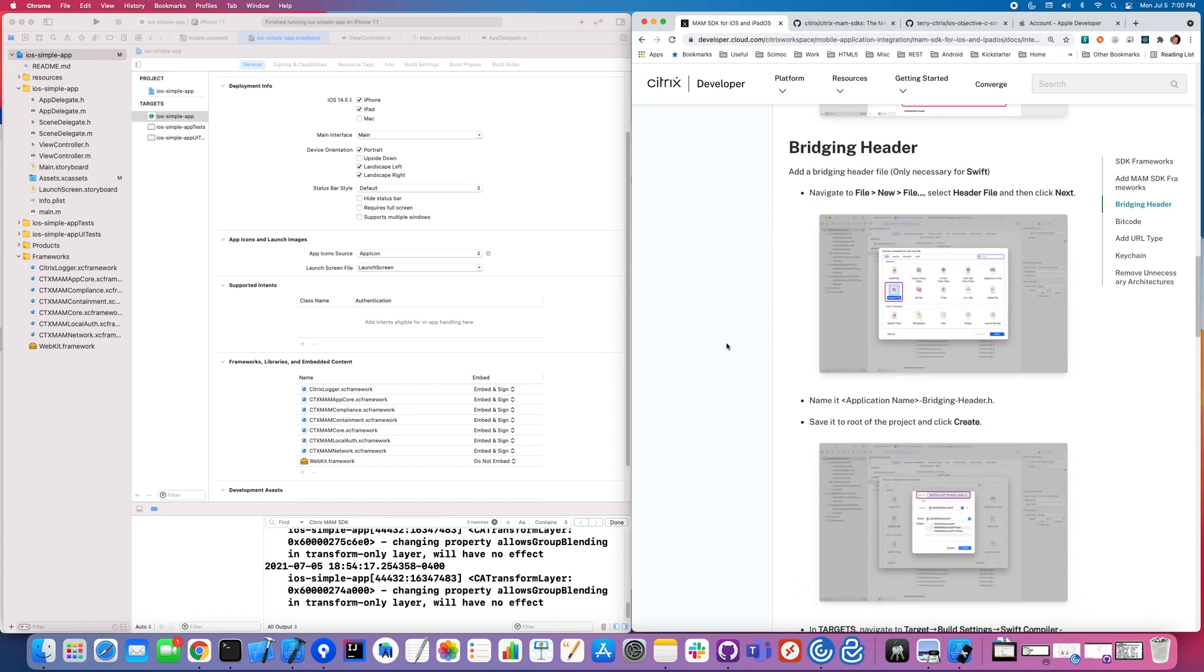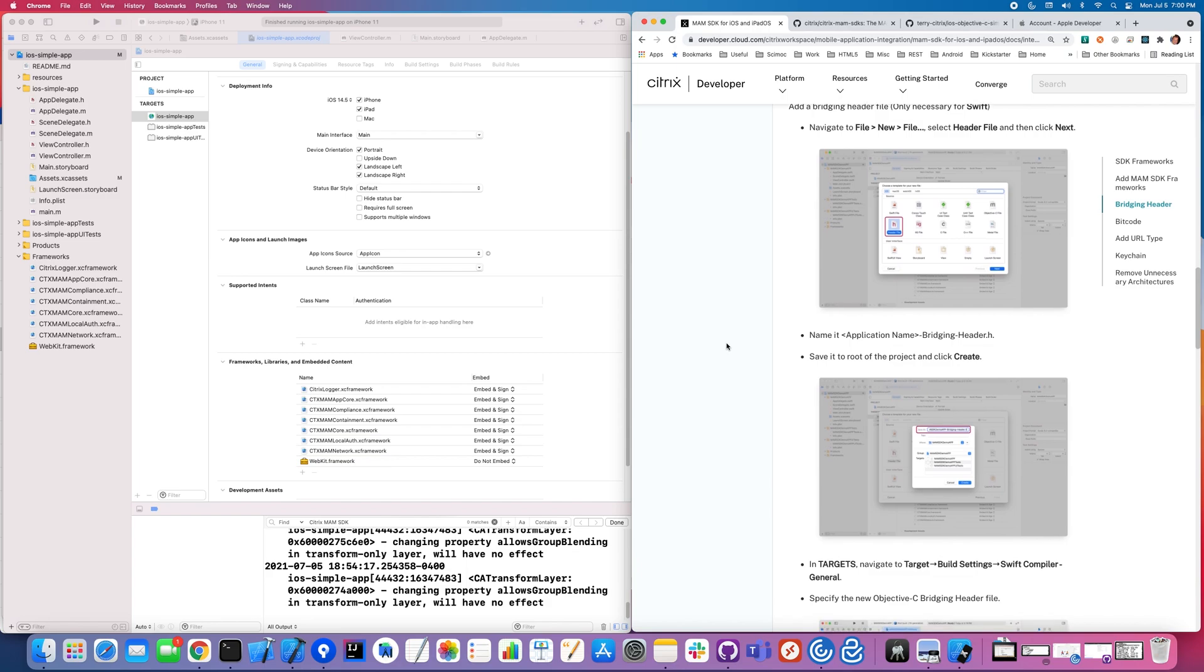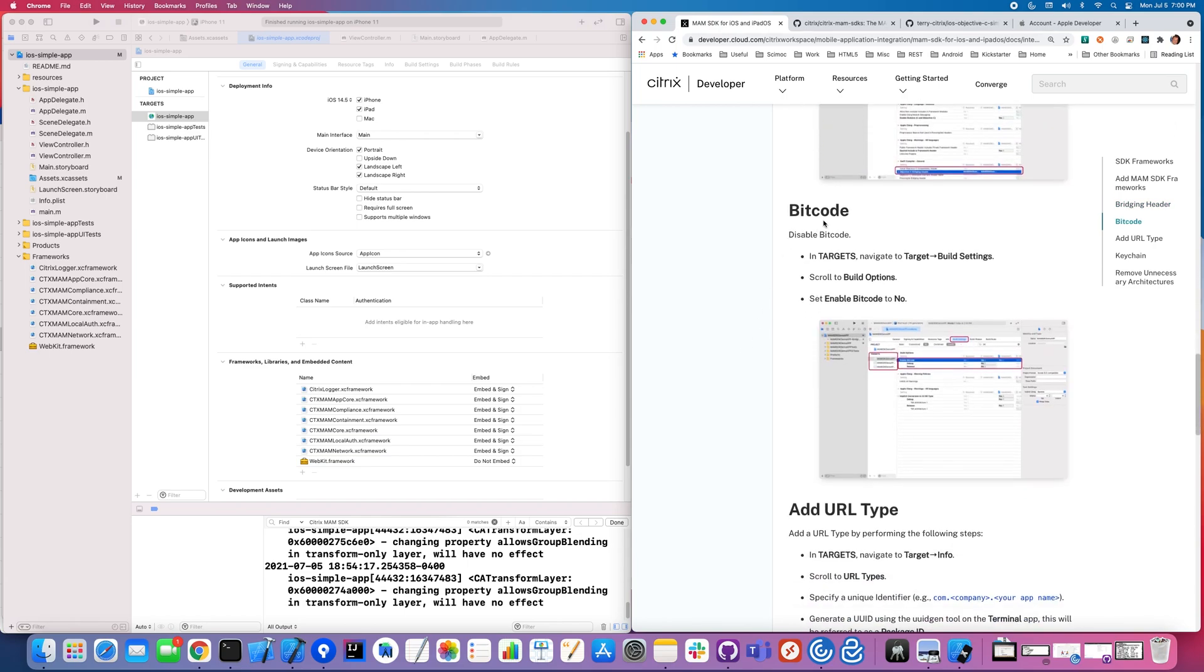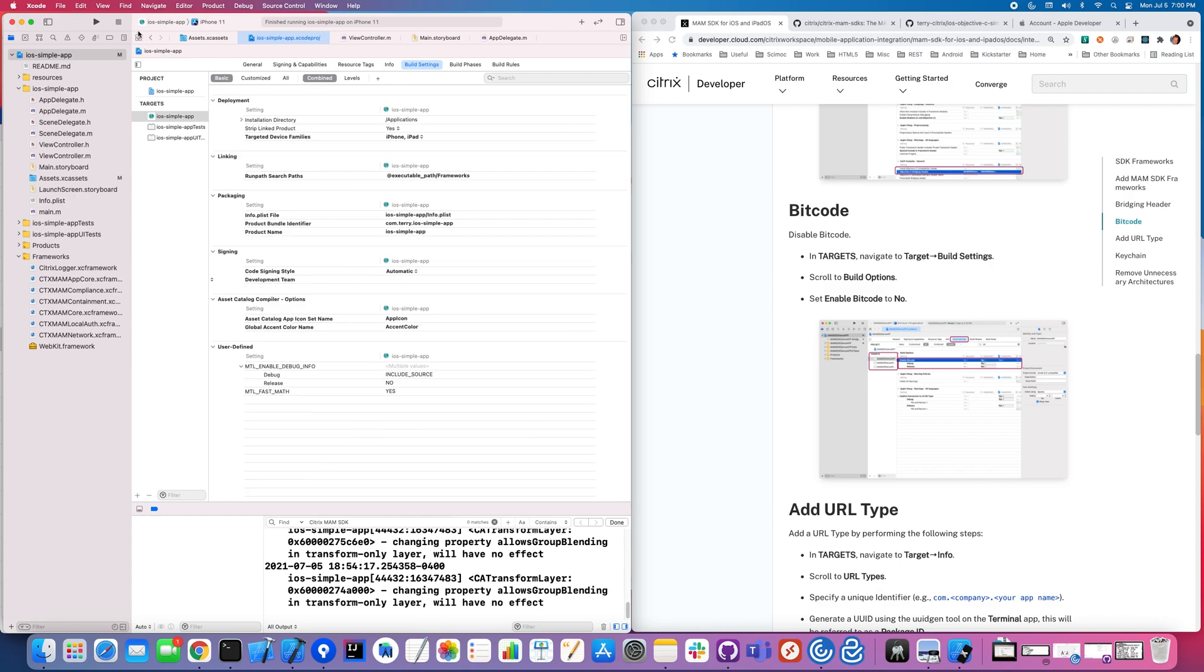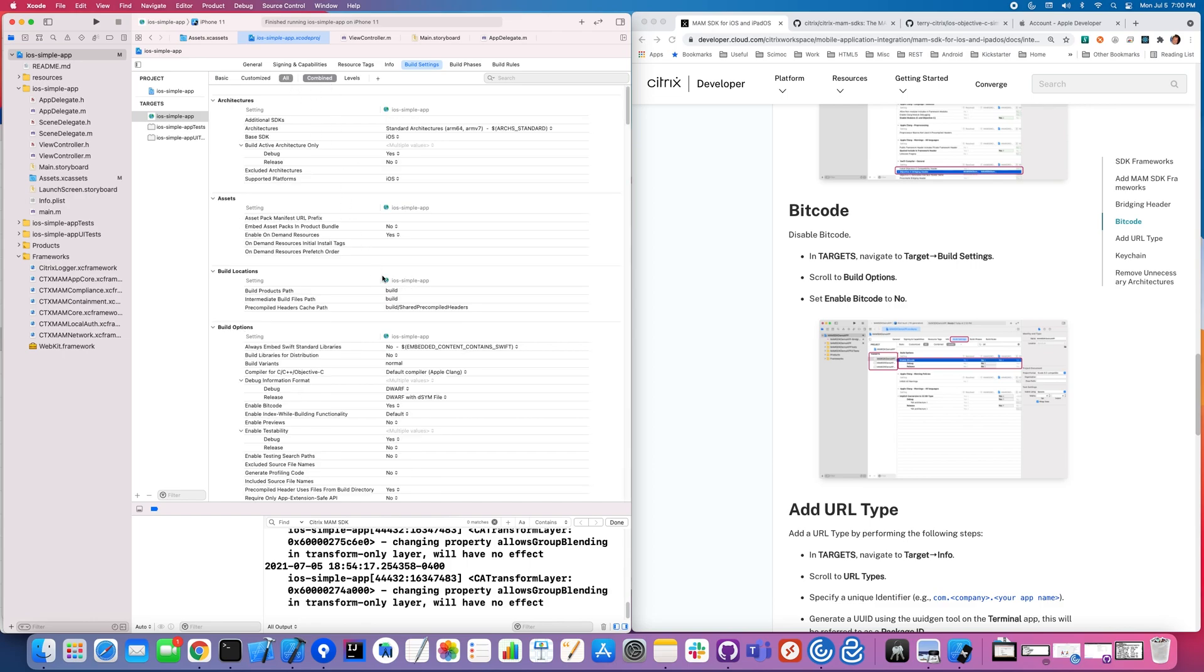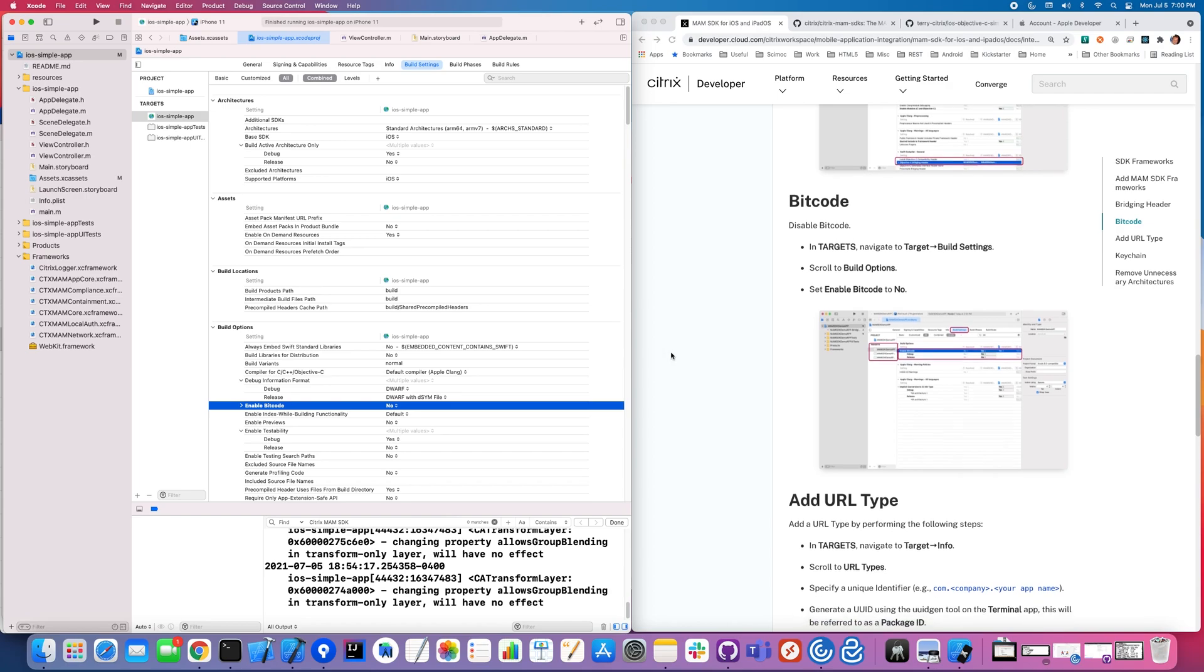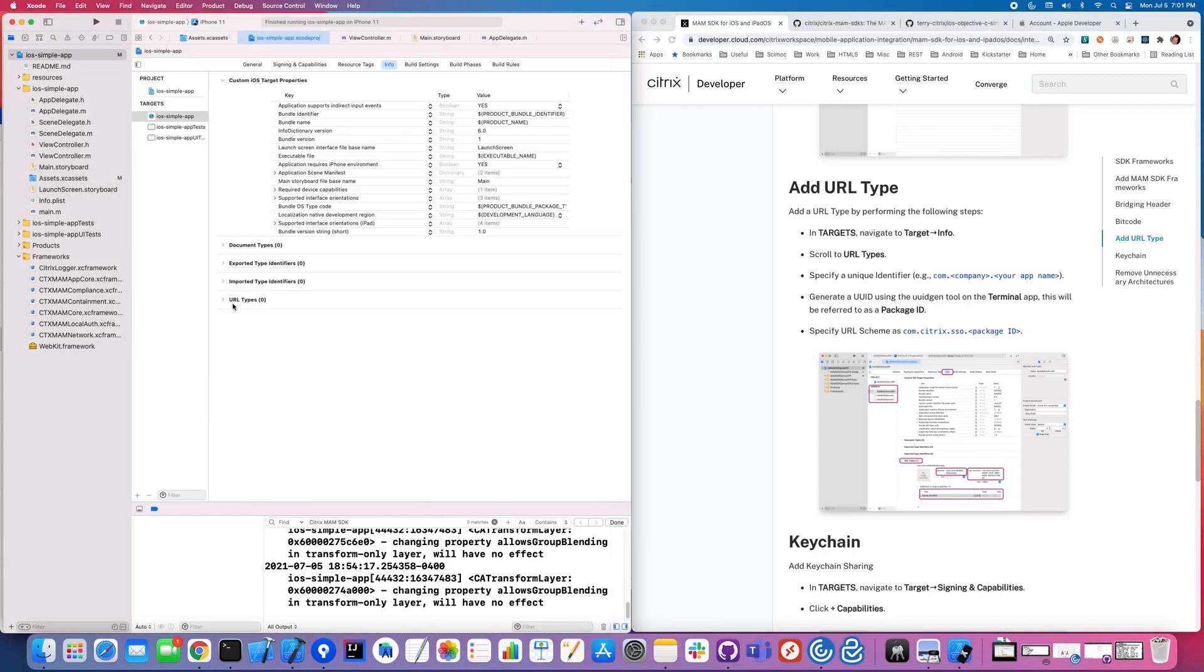This bridging header section is for Swift. Now what I'm showing today is Objective C, so we're going to skip this. We're going to go on to the next section. And for bitcode, that's actually under build settings. Right now I'm showing all of the things, so I have quite a bit. But if I make it smaller and go to basic, actually I do need to go back to all and you're going to see enable bitcode. I'm going to set that to no. And that's important in order for Citrix MAM SDK to do its work.